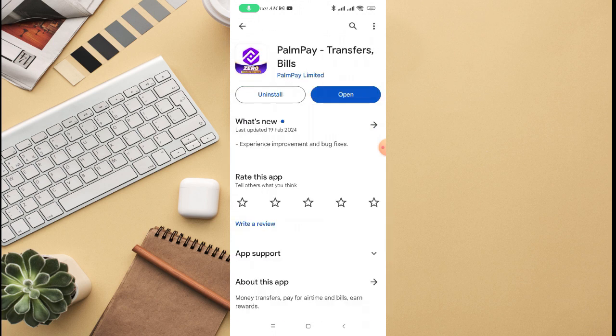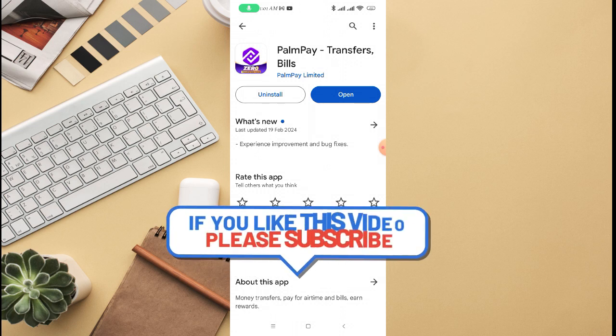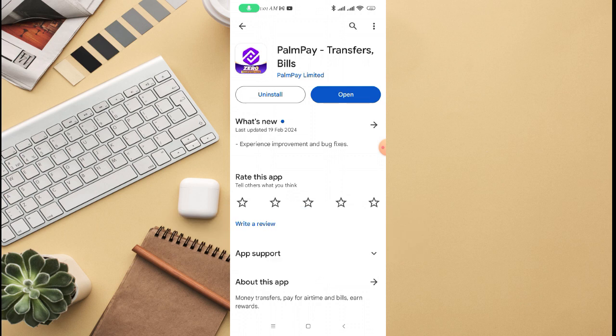Right here, just click on that. You can see I currently have the Pampe app on my phone, which is why it's showing Open. If you don't have Pampe app on your phone, it will show Download instead.